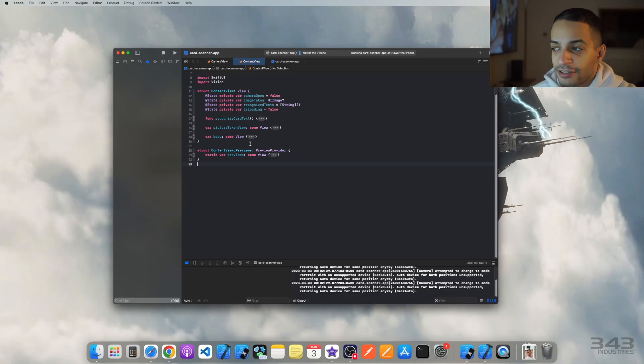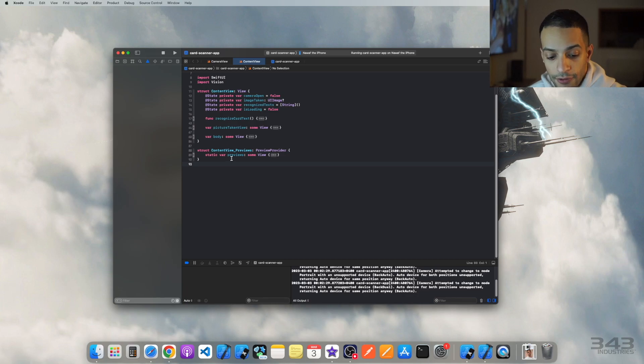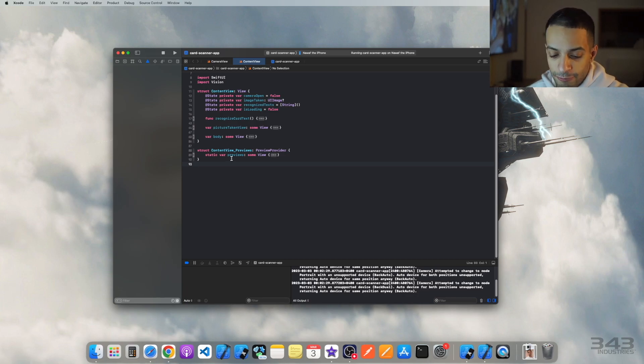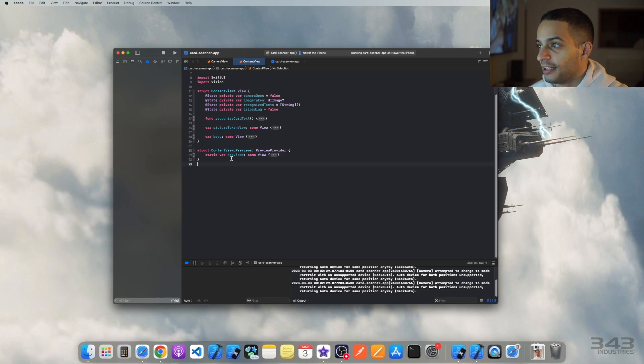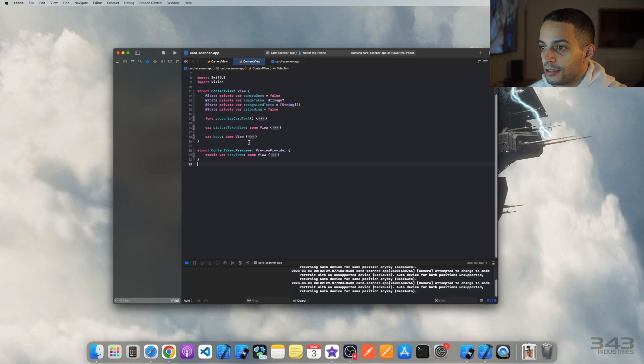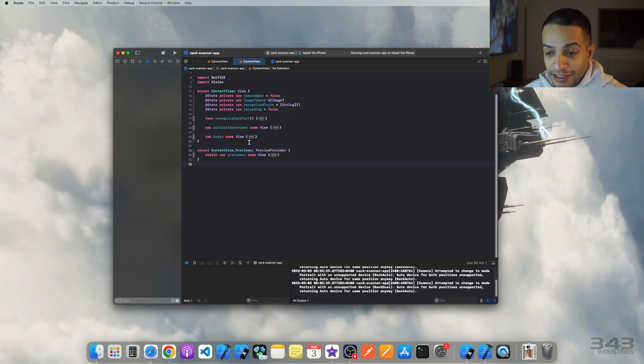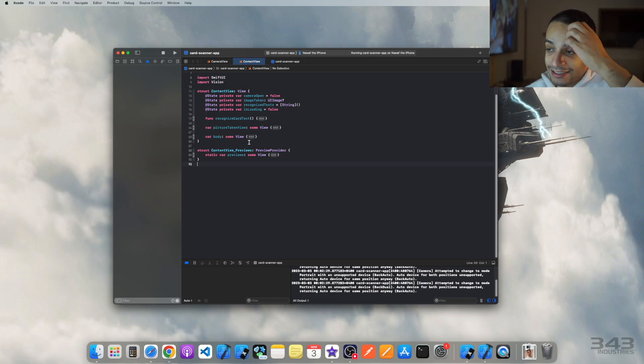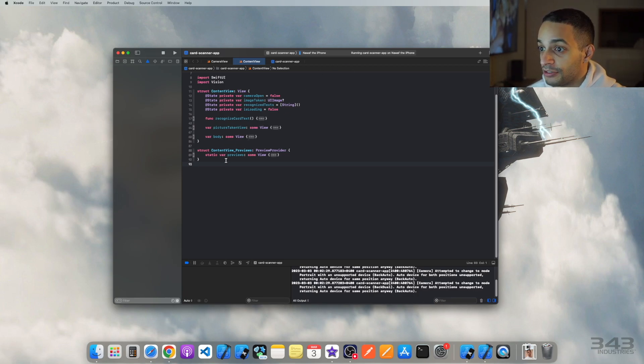Hey, how's it going? Today I'm going to show you the code that I created for a camera app. Basically, all this app does is it takes pictures of something like a page and then reads the text out of that image. Then you can just do whatever you want with the text.